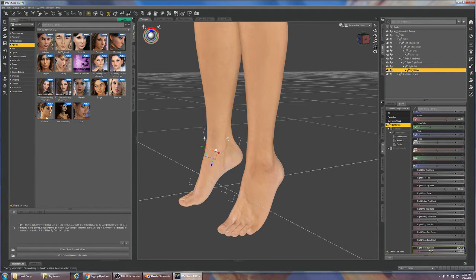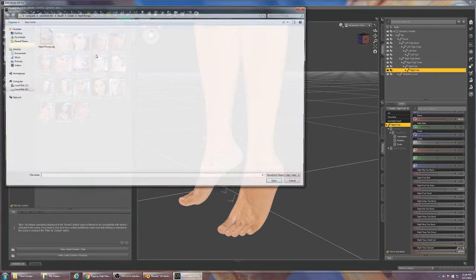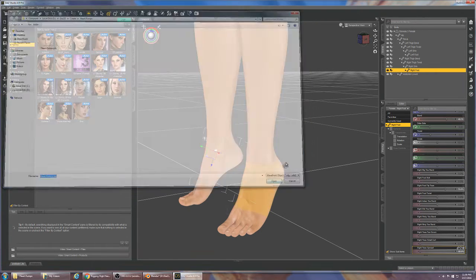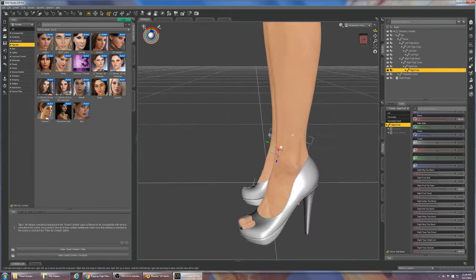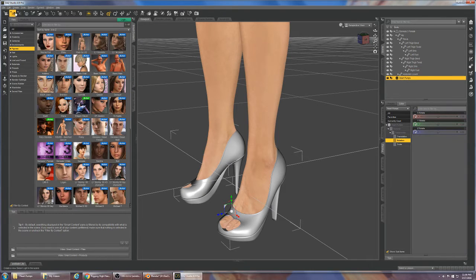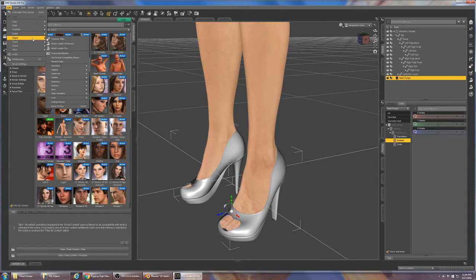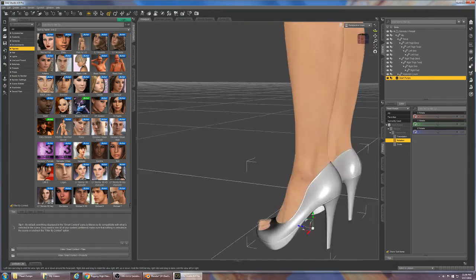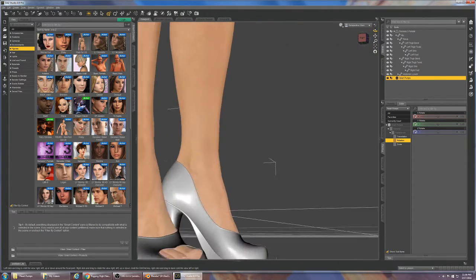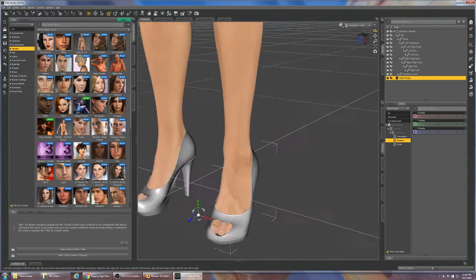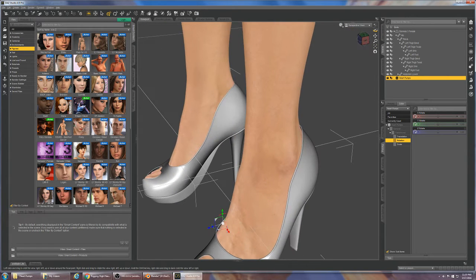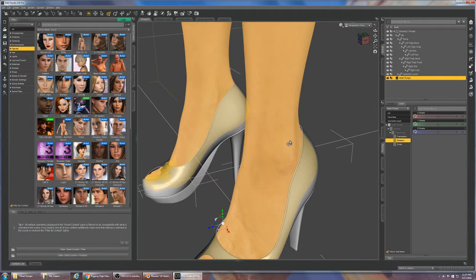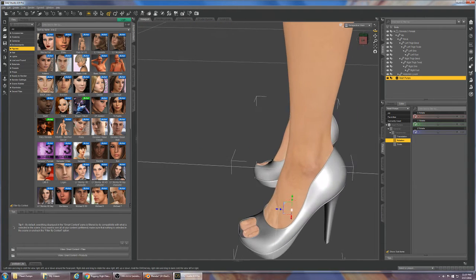Let's go ahead and import the shoes I just exported and those come in very nicely. Then we're going to do Edit, Object, Geometry, Convert to SubD. As you can see these look really good, they seem to be fitting great. I tried to keep the tolerances pretty close here so there's not a lot of space between the actual figure and the shoe, trying to keep it as realistic as possible.